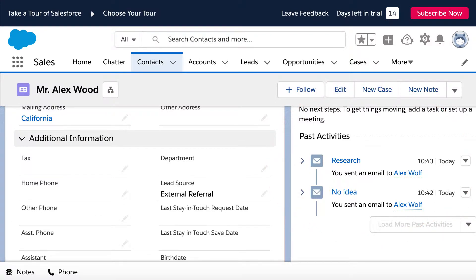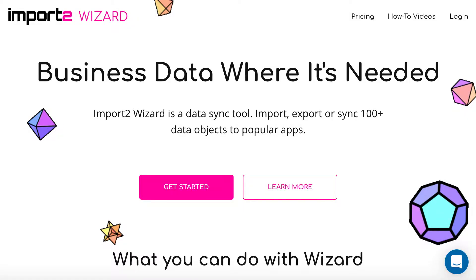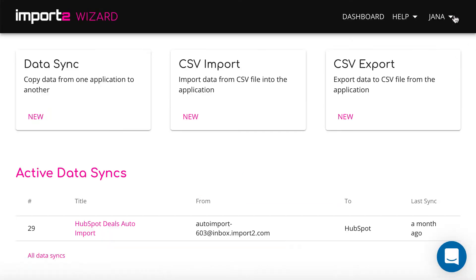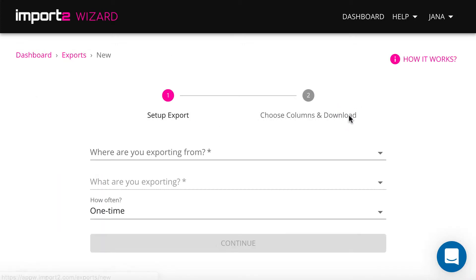To start with, get a Wizard account and sign in. Start a new CSV export.